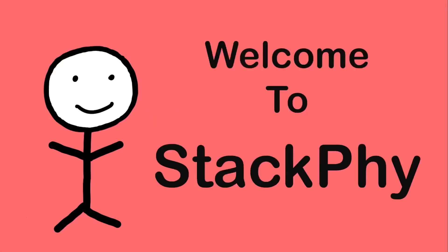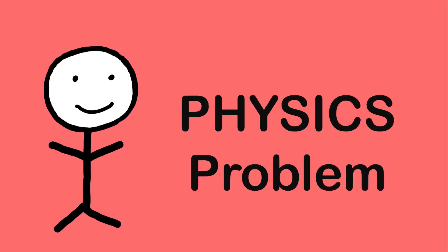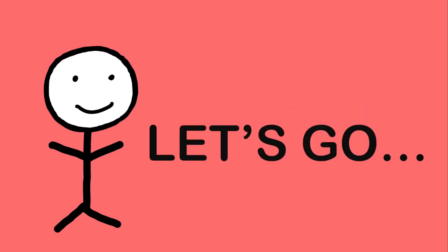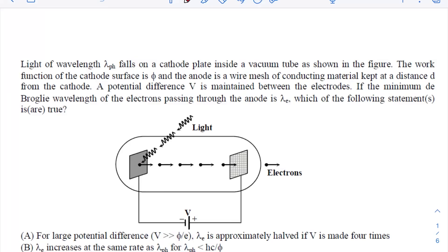Hello friend, welcome to Stack Phi! If you help me solve today's physics problem till the end of the video, you get a cookie. This is Rami Zaman, welcome back to our channel. Let us discuss another question from the photoelectric effect.